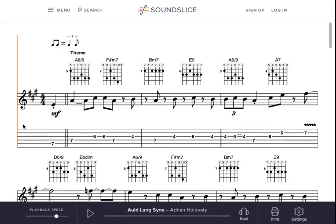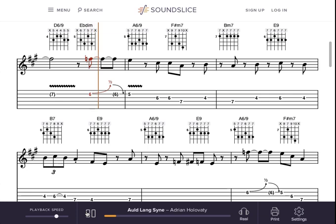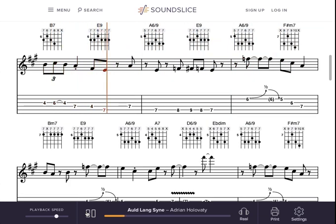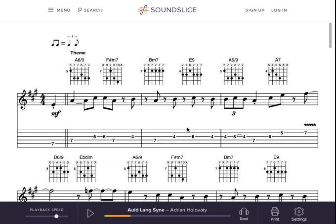Hey, this is Adrian from SoundSlice and I'd like to show you our brand new sheet music player. Let me just press play. The music is perfectly synced, perfectly aligned with the sheet music.